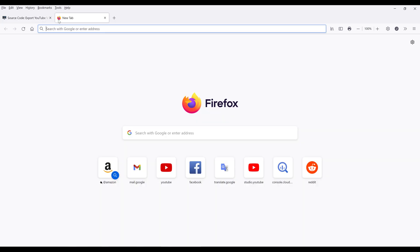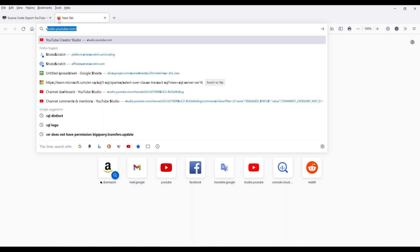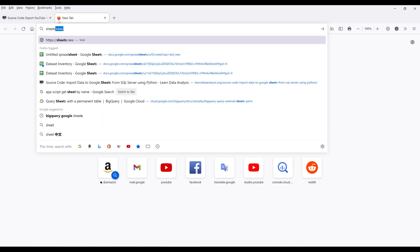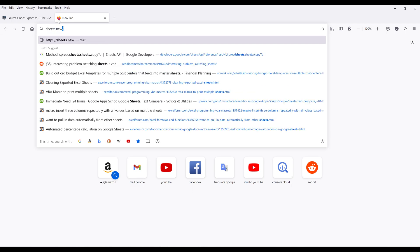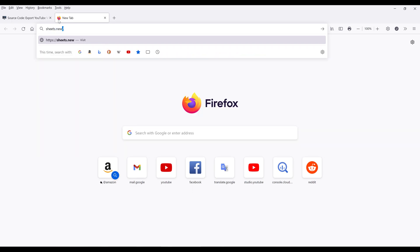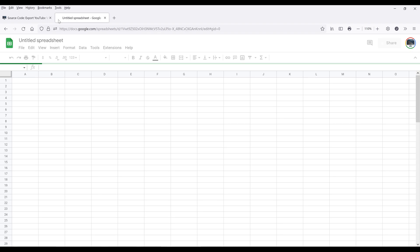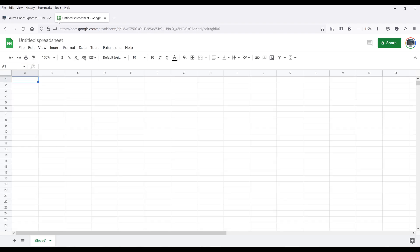So let's go ahead and create a blank Google Sheets document. We can do that pretty easily by typing the sheets.new shortcut in the URL, and that creates a blank Google Sheets document.